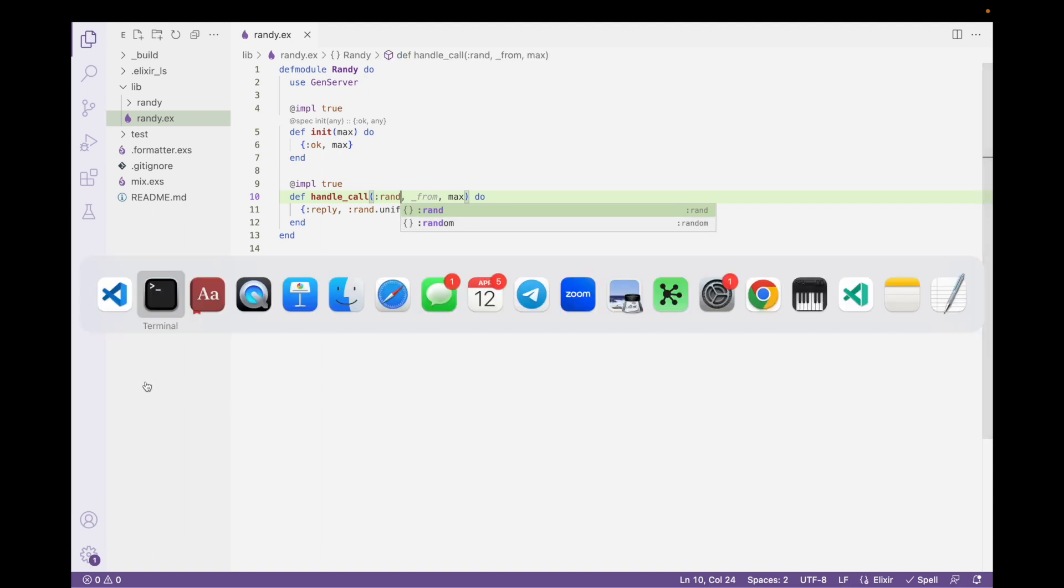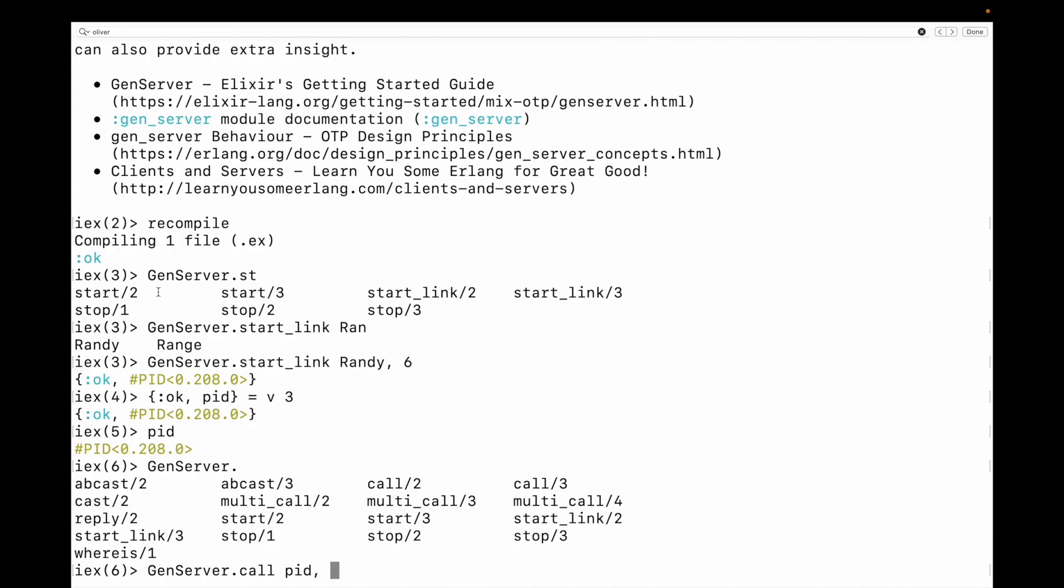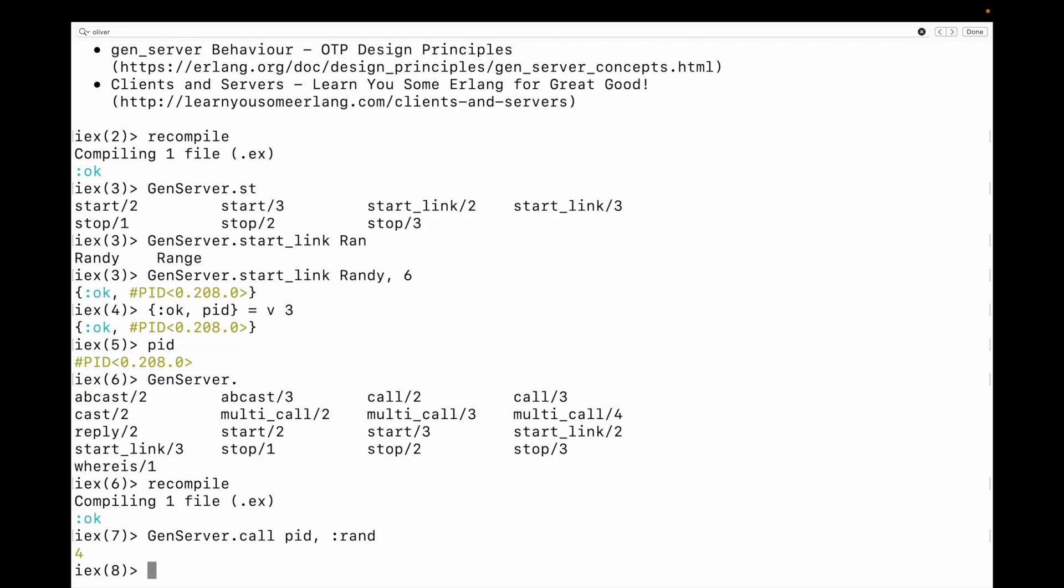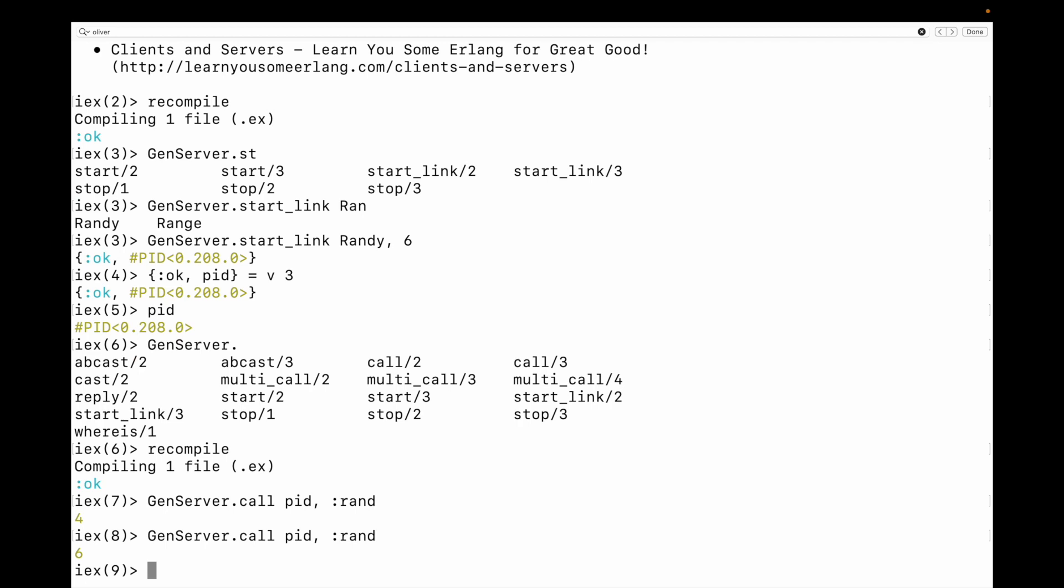So I'm going to go ahead and call that RAND. We're going to recompile this before we call this code. So let's copy that number, recompile. Okay. So that's done, but this thing is still running and I can do the call and I'm going to pass the PID. And then I say, give me a random number. And it gives me a four. I say, give me another one. And it gives me a six. These are the pieces that we want to talk about.